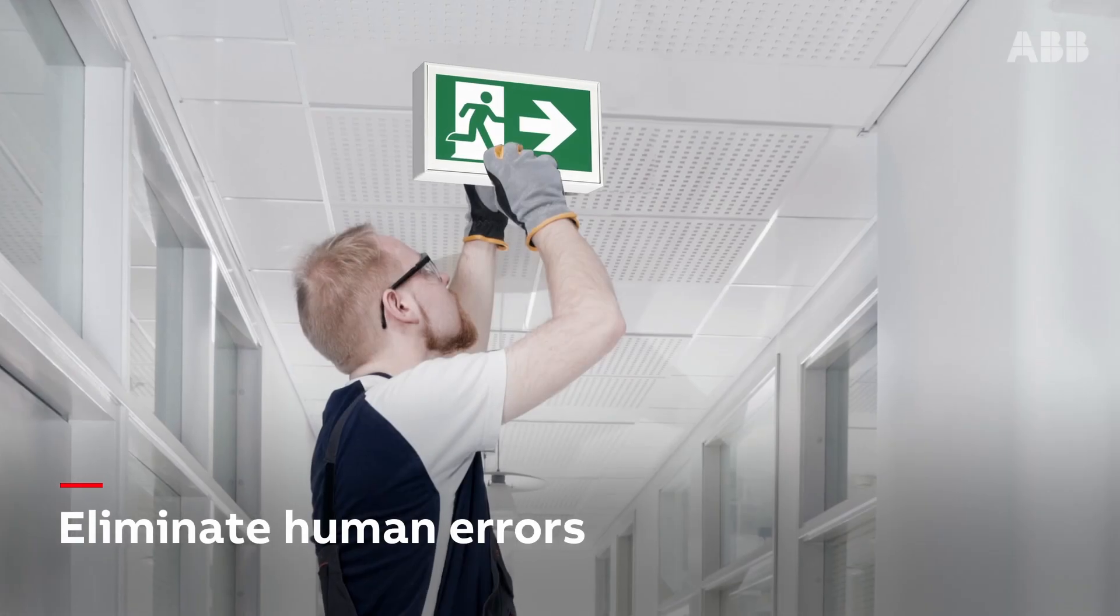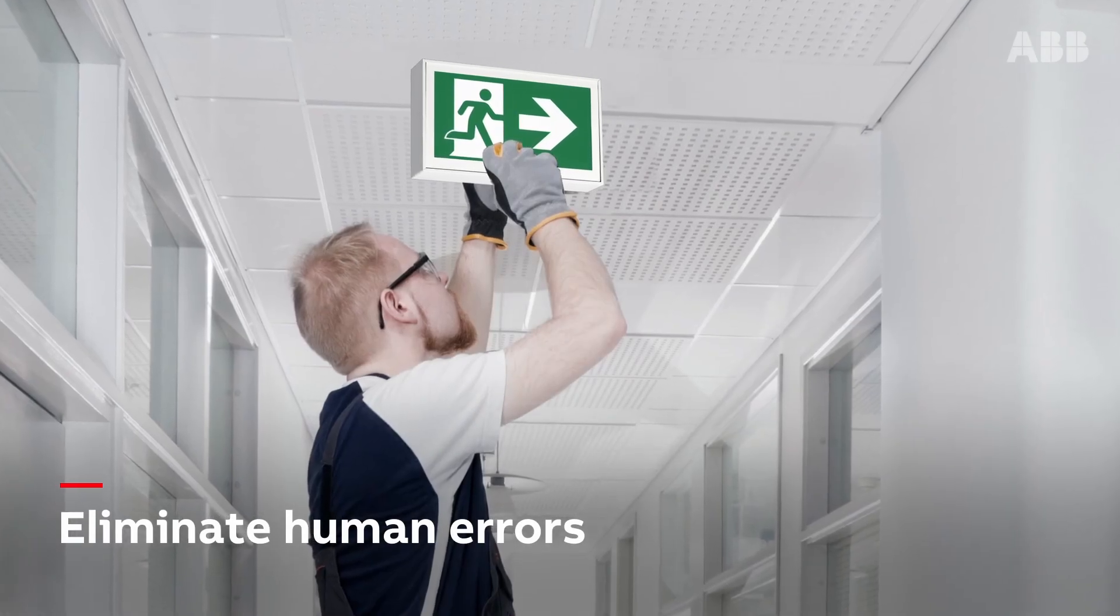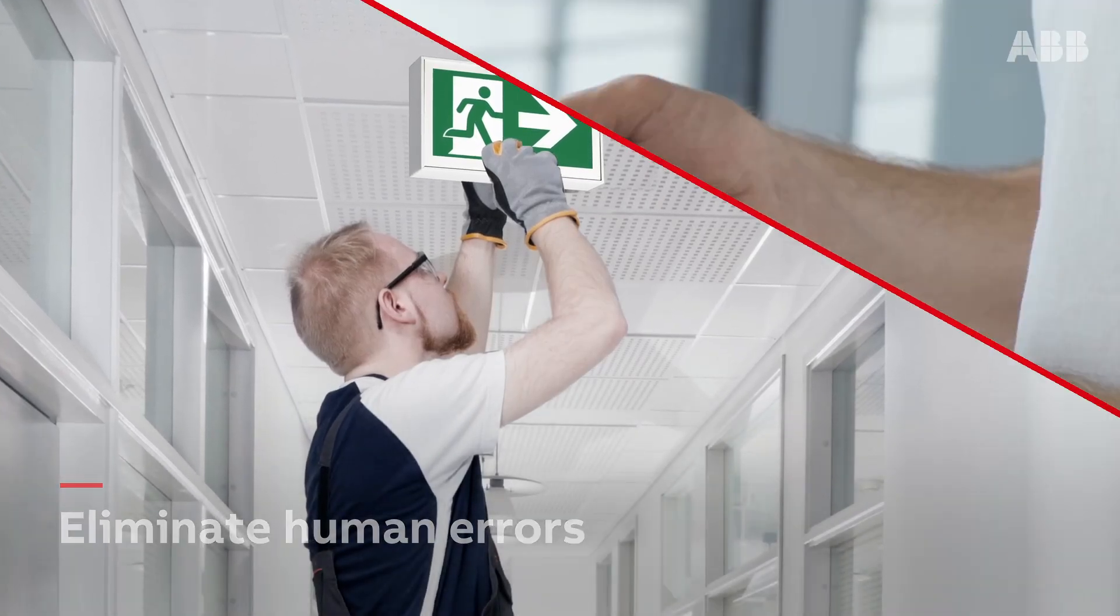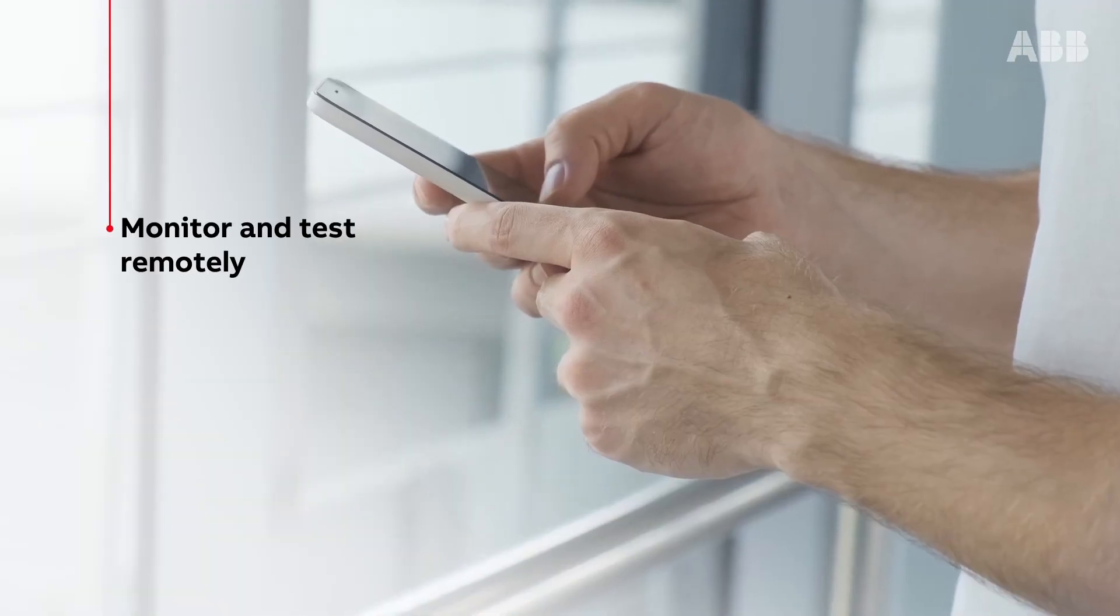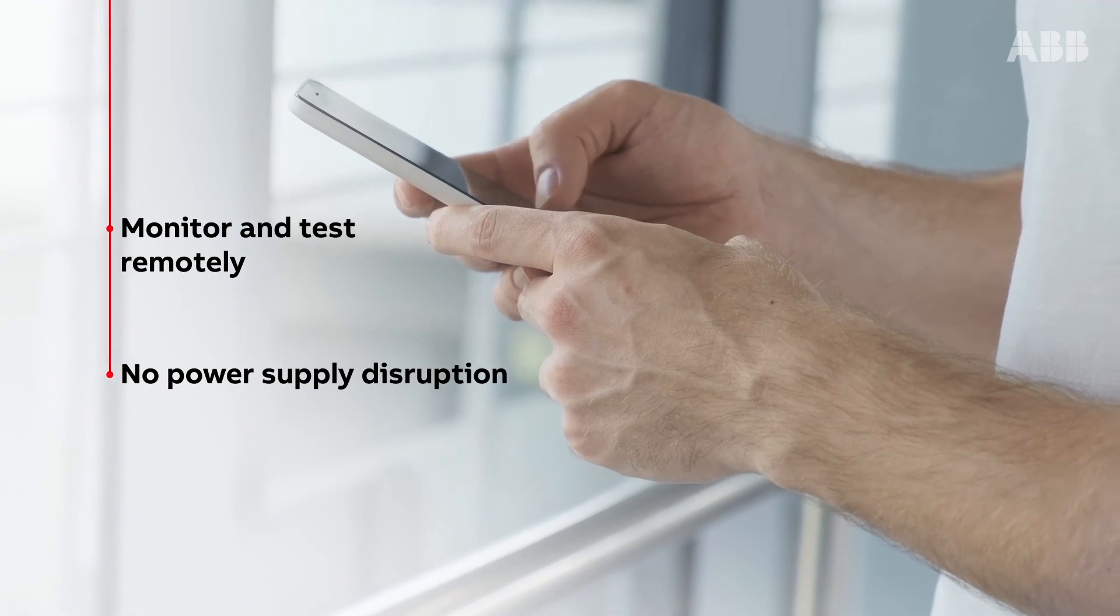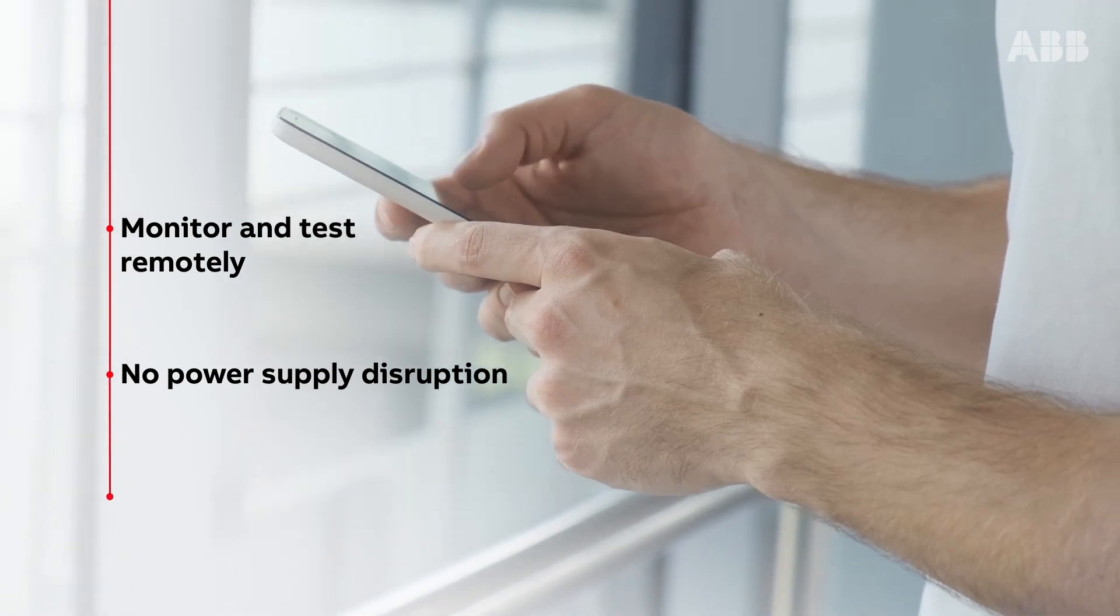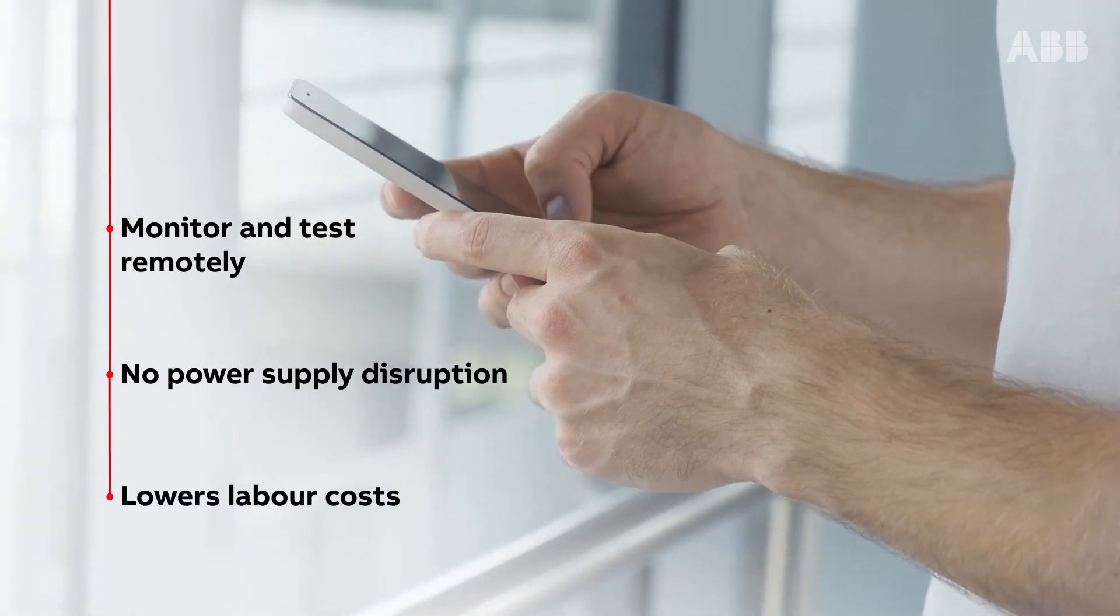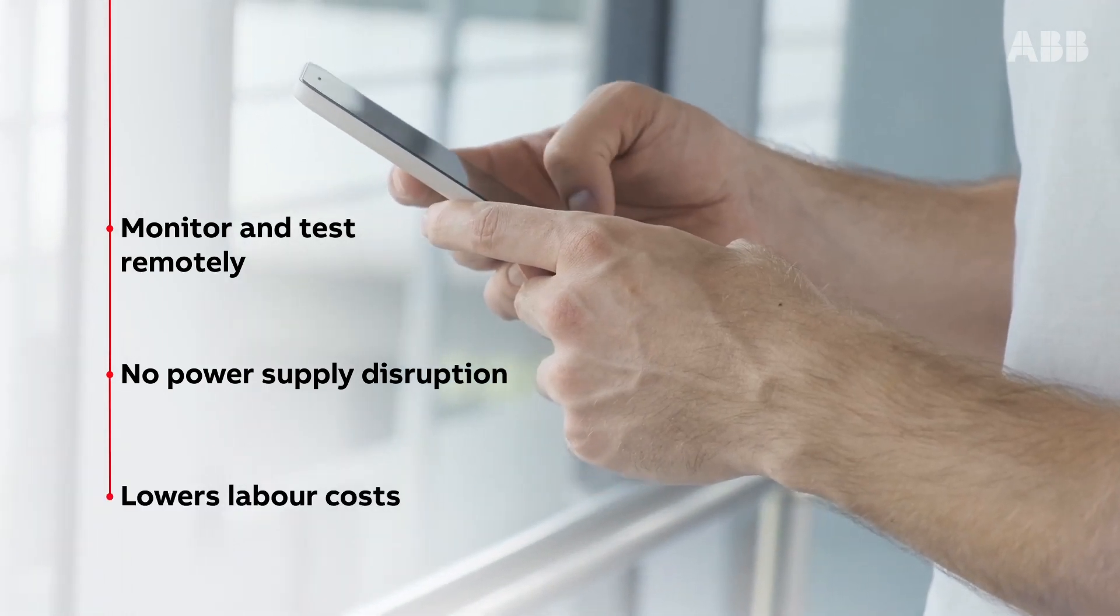It eliminates human error, making monitoring your building safety easier without any need to disrupt the power supply and lowers labor costs.